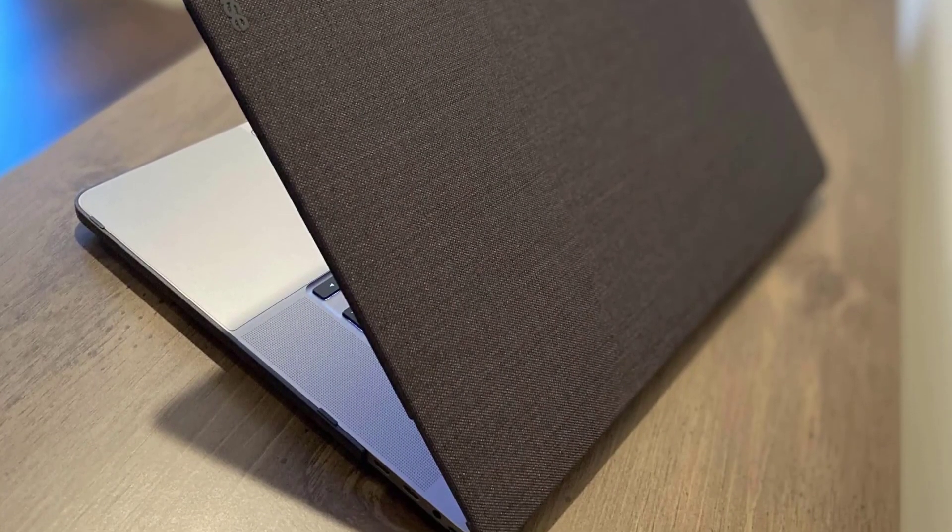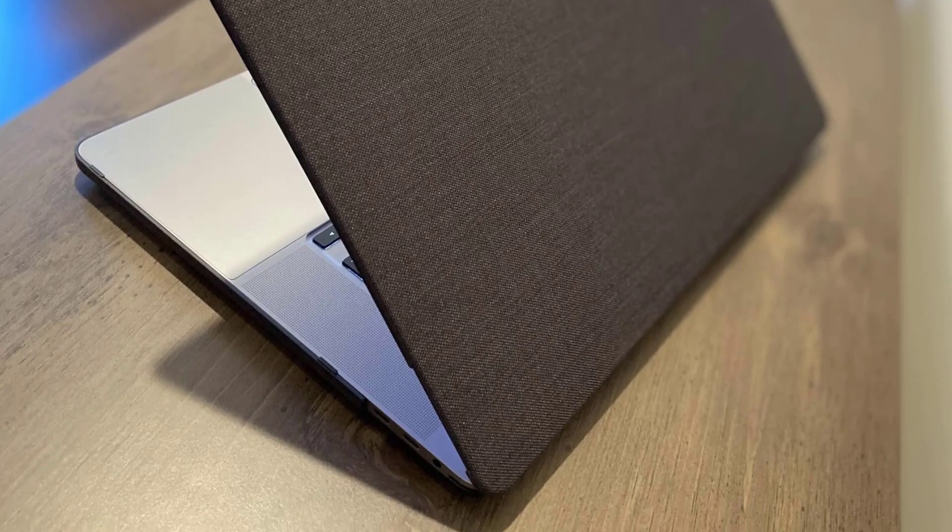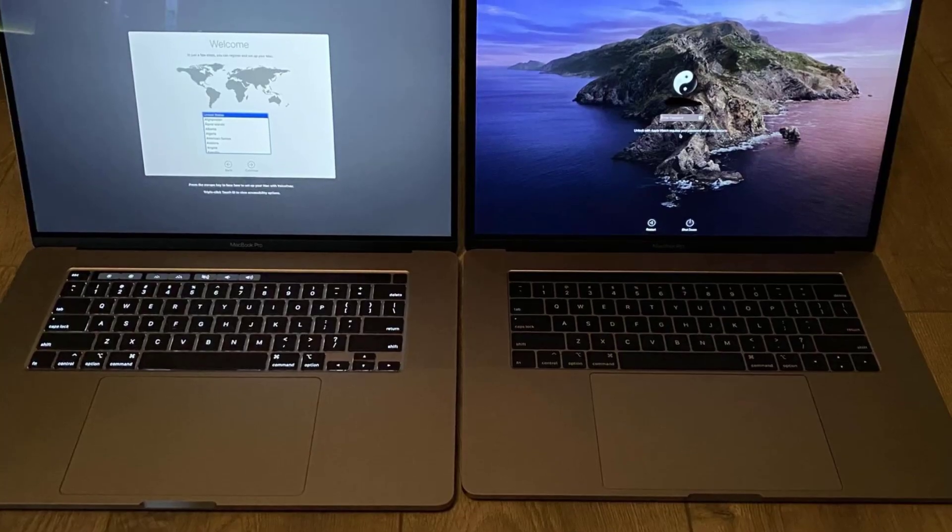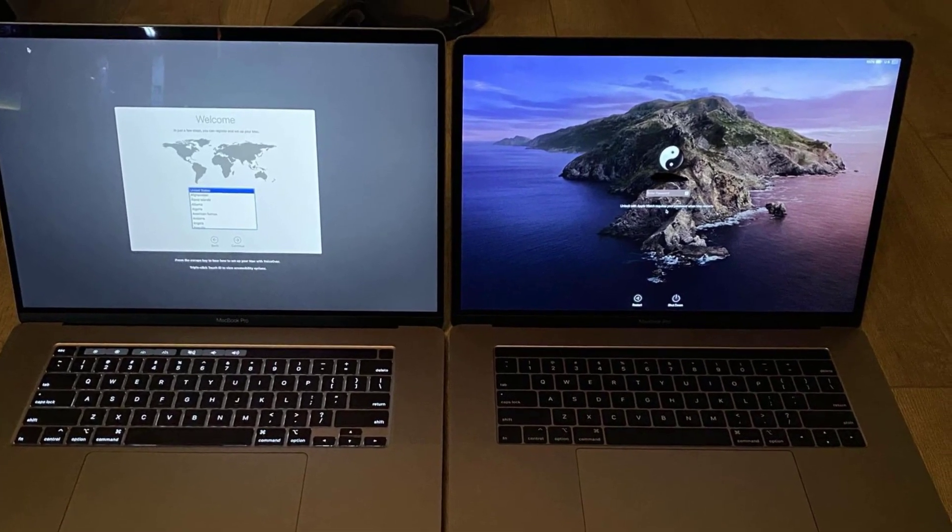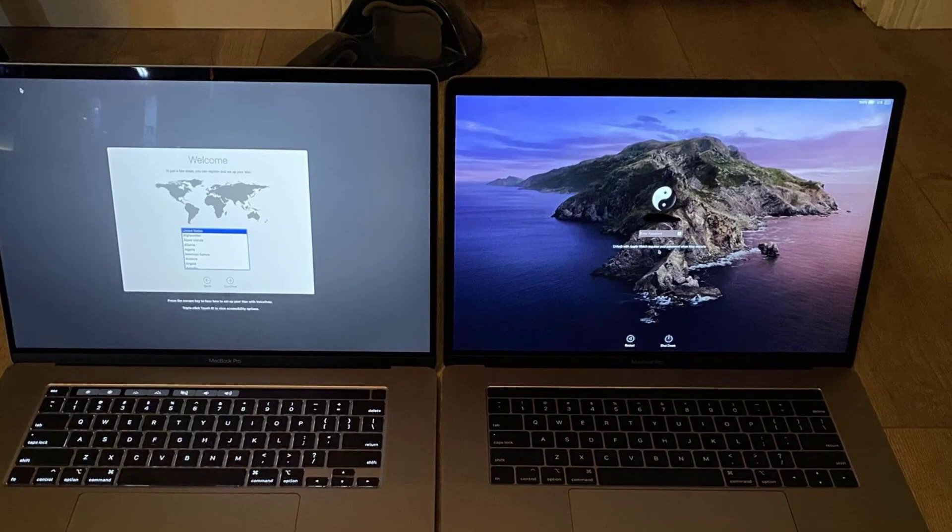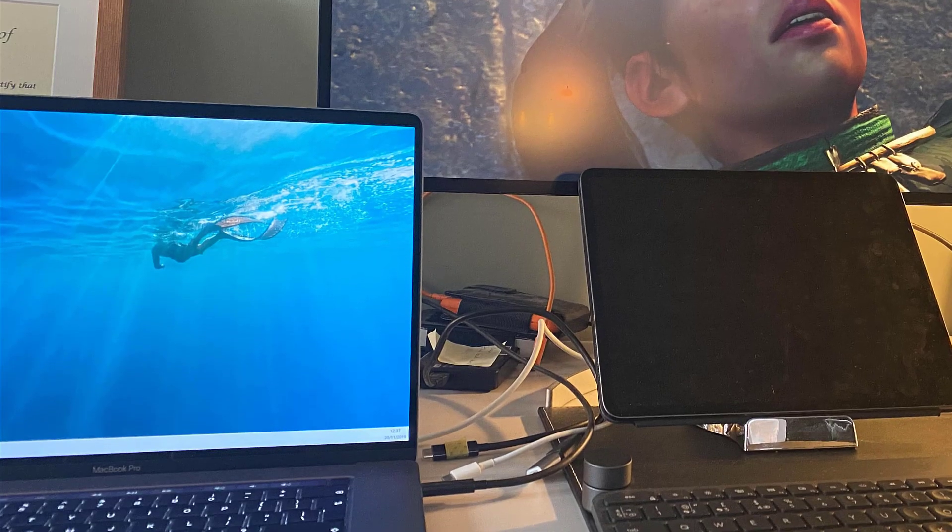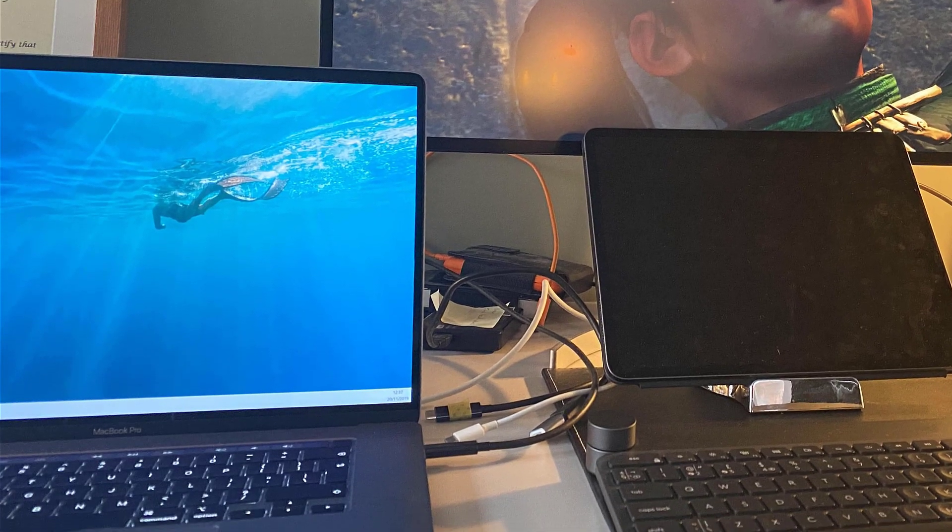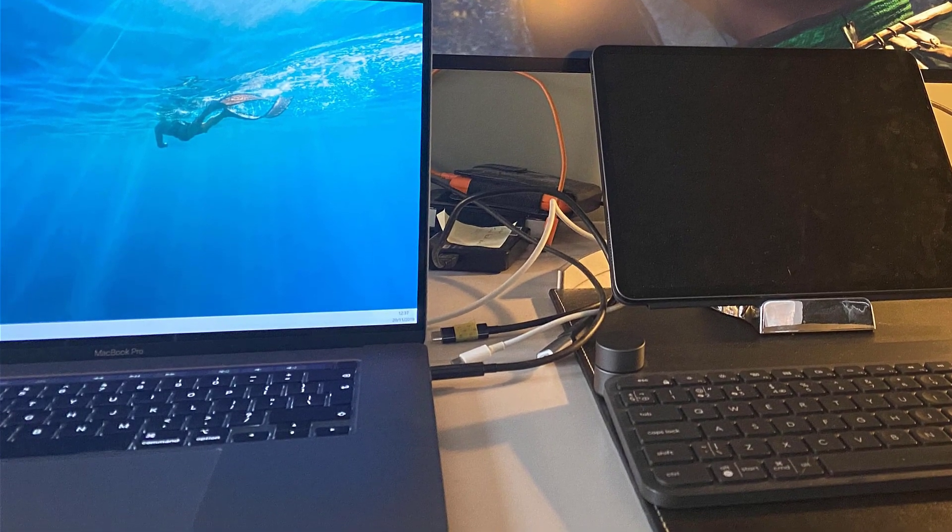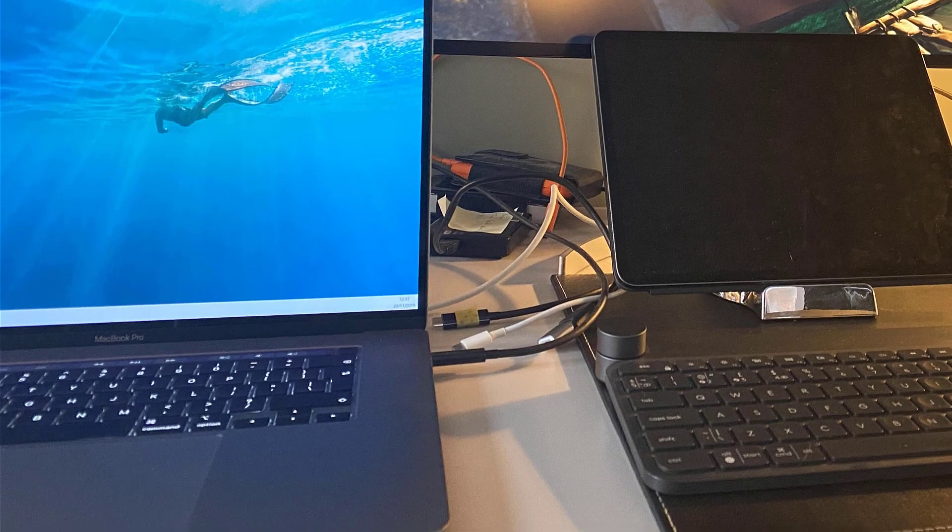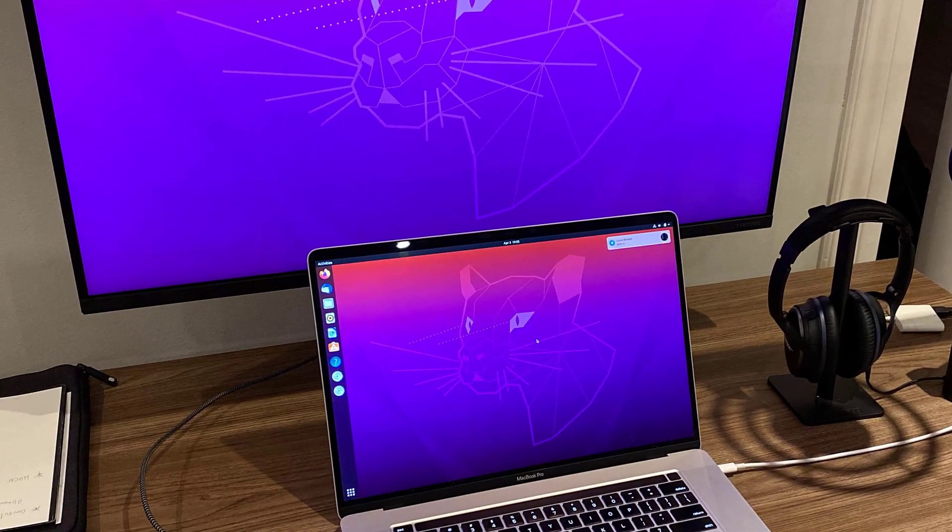It comes with a gorgeous thin and light design, coupled with powerful hardware – all the things you need for video editing. What's more, you get a larger screen with a higher resolution, which makes it ideal for video editing.